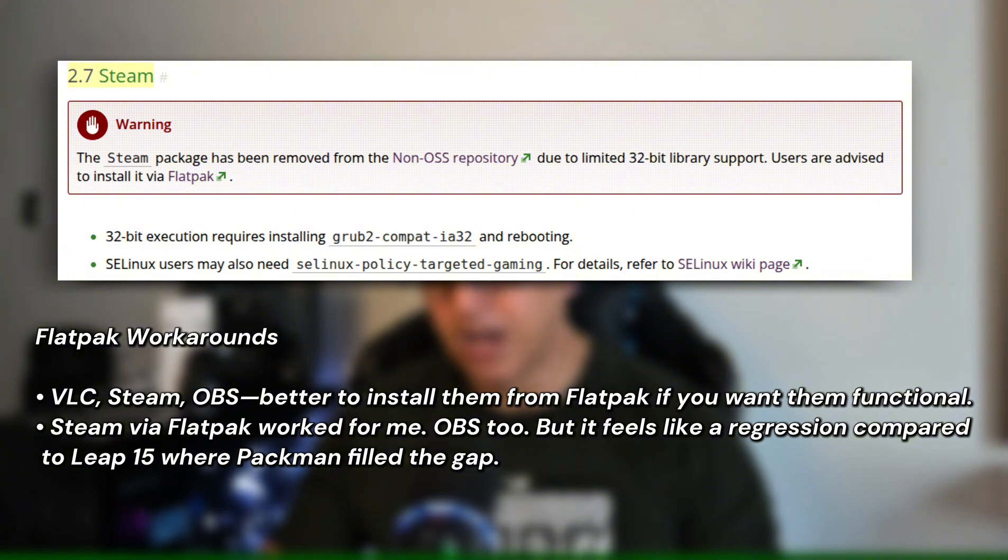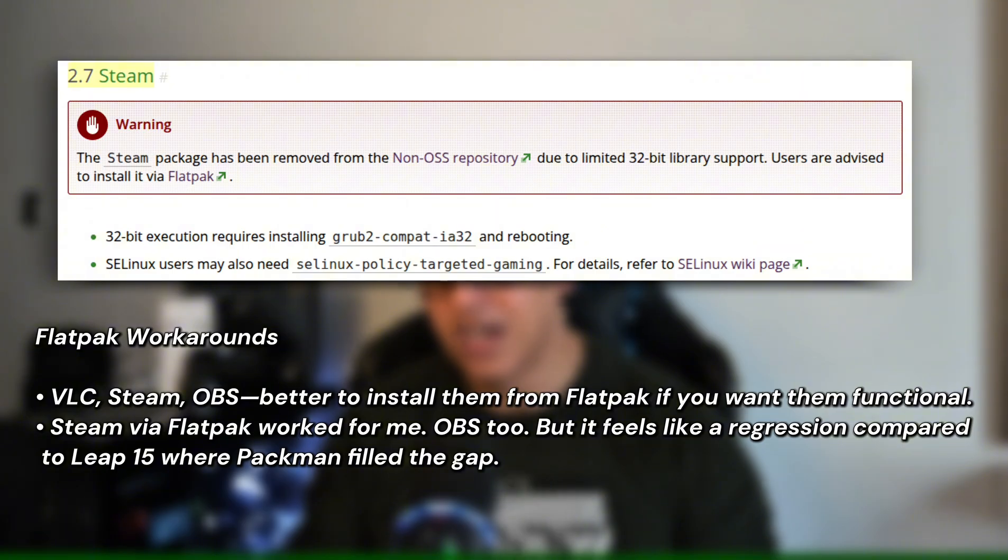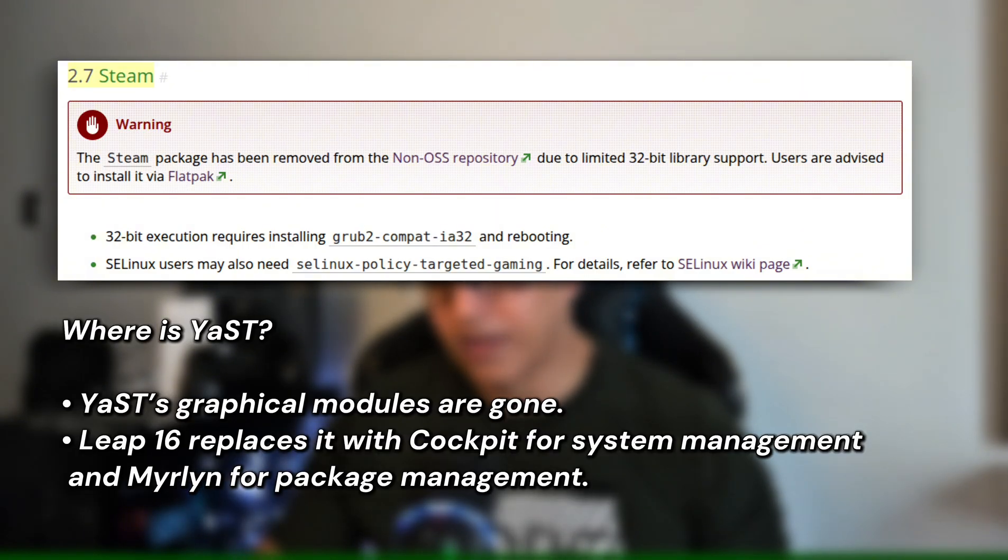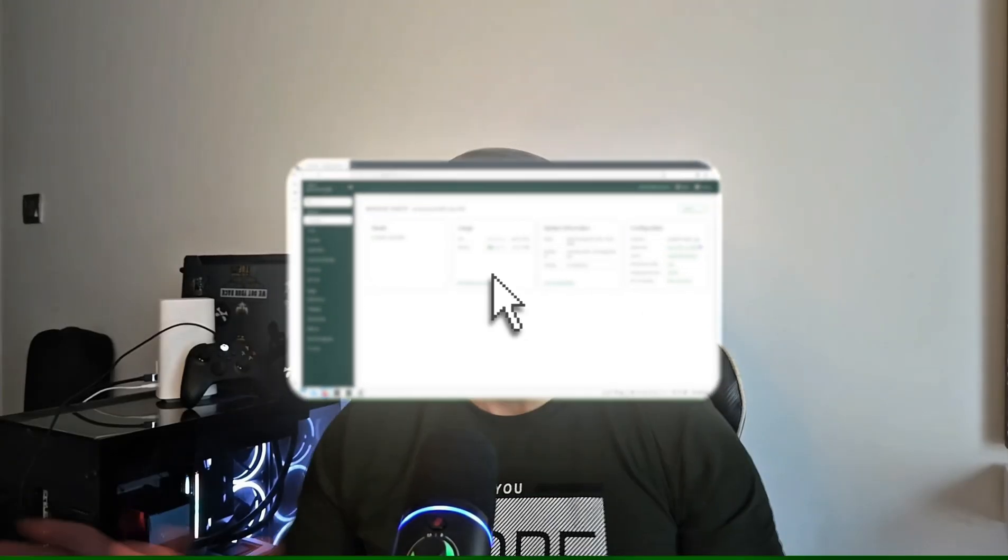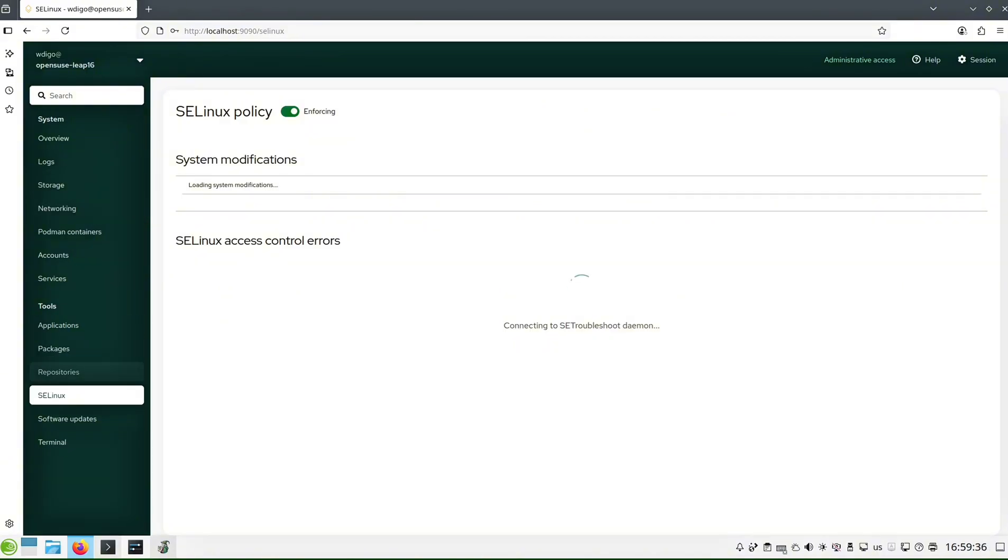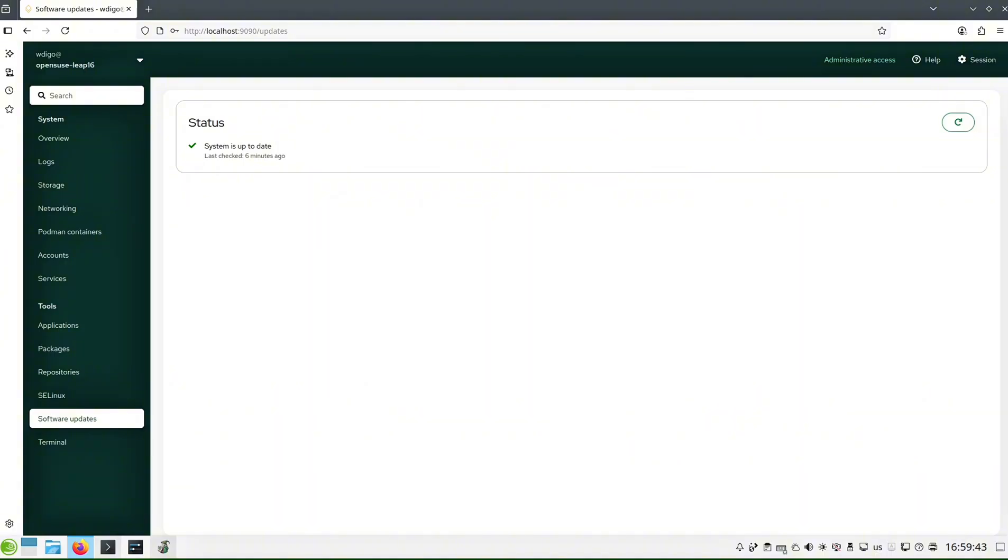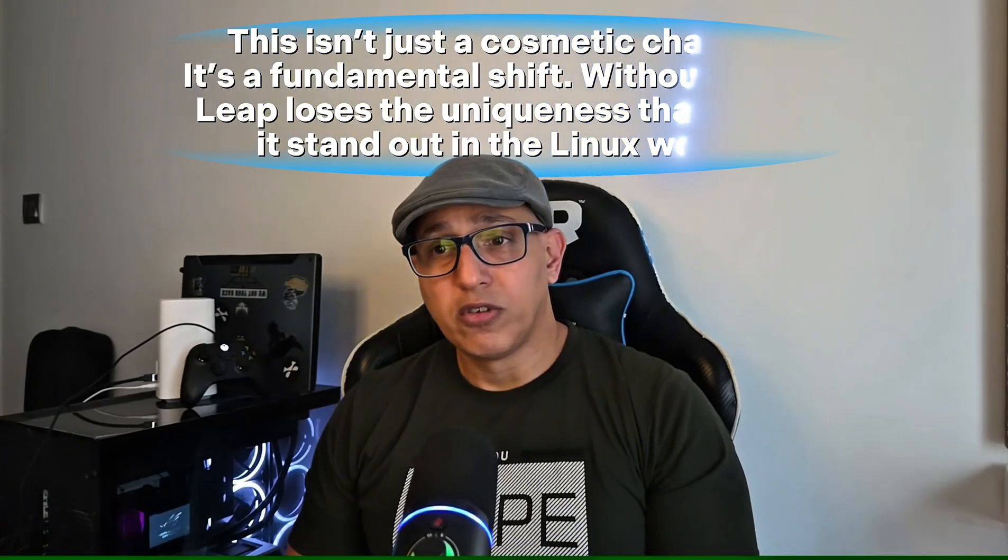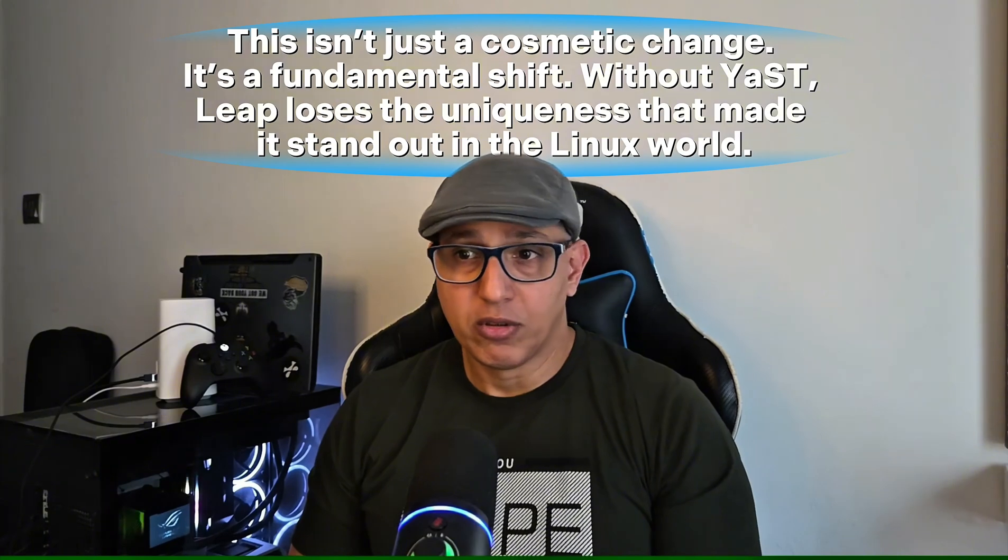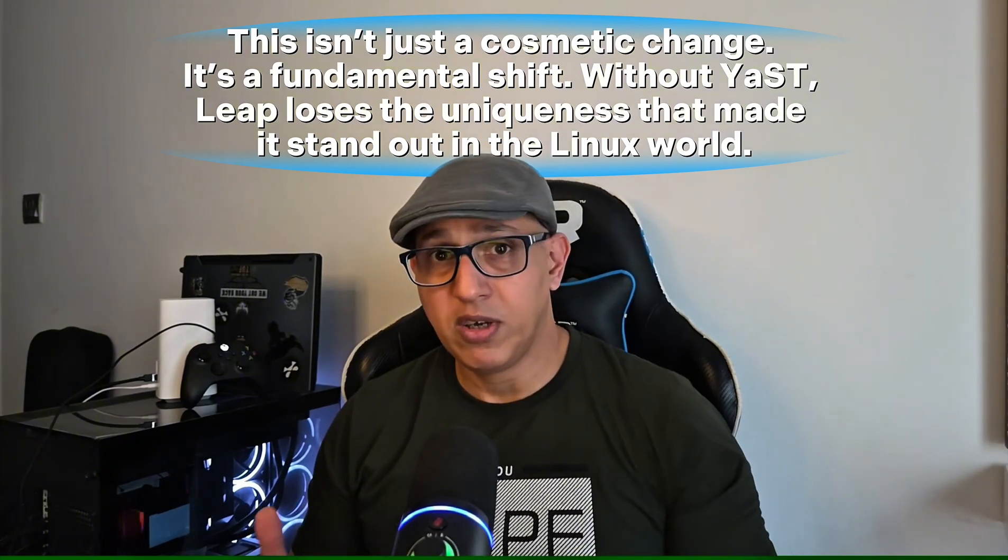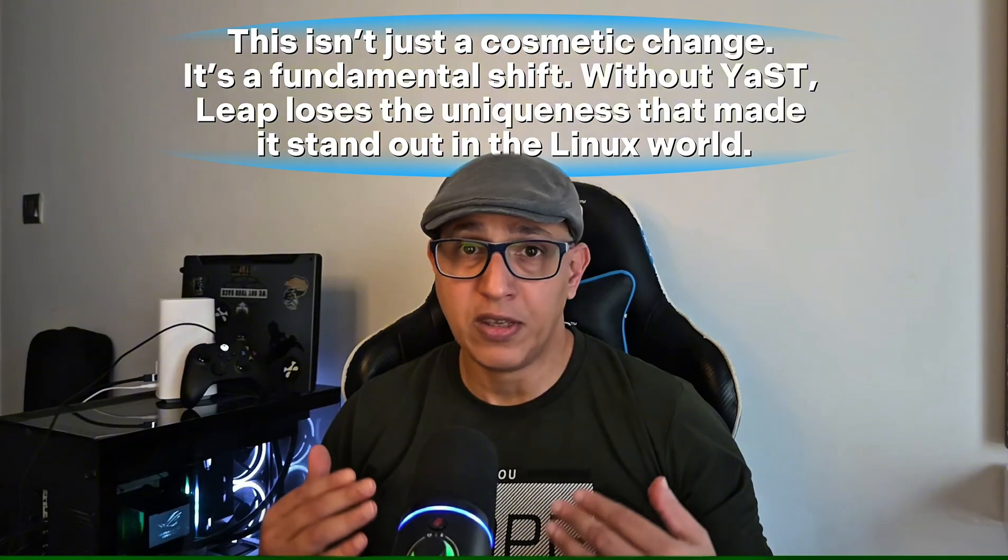Steam via Flatpak worked for me. OBS too, but it feels like a regression compared to Leap 15 where Packman filled the gap. This is the big one: YaST's graphical modules are gone. Leap 16 replaces it with Cockpit for system management and Marlin for package management. The funny thing is, Cockpit doesn't come installed by default—you need to install it. This is not just a cosmetic change. It is a fundamental shift.